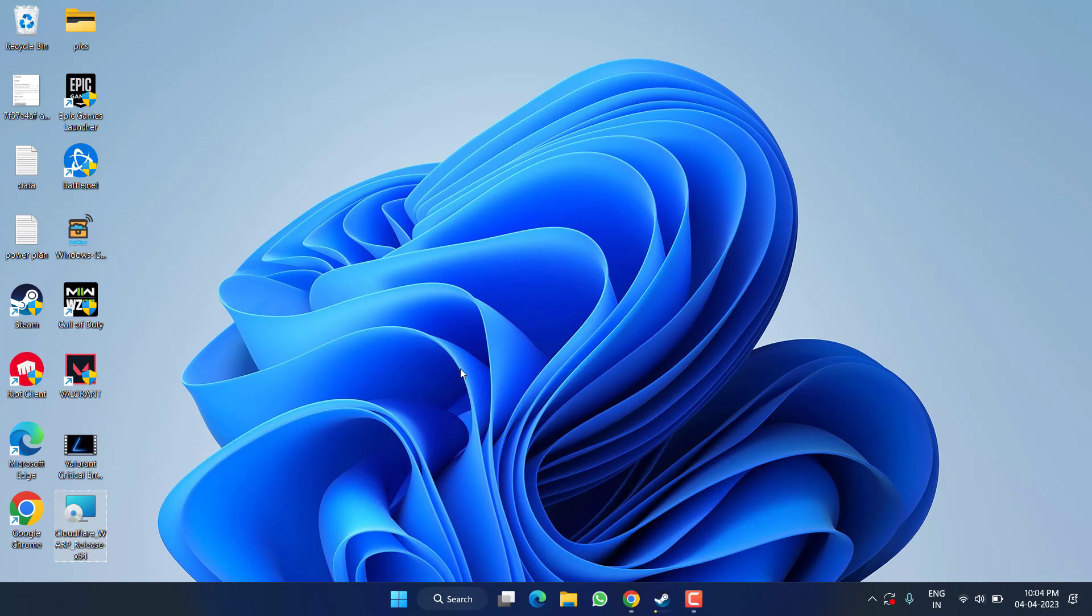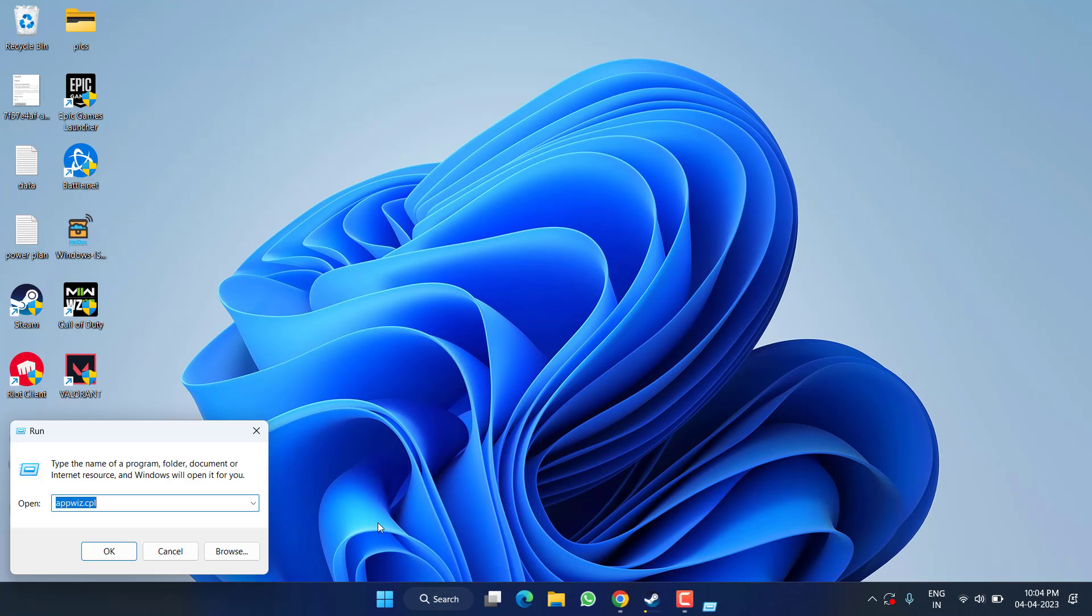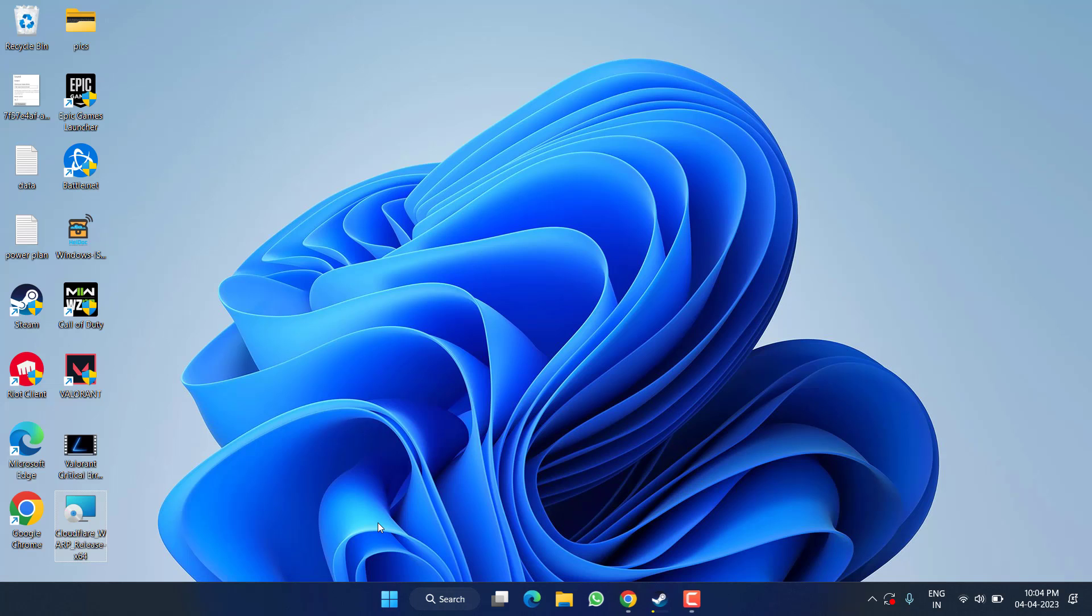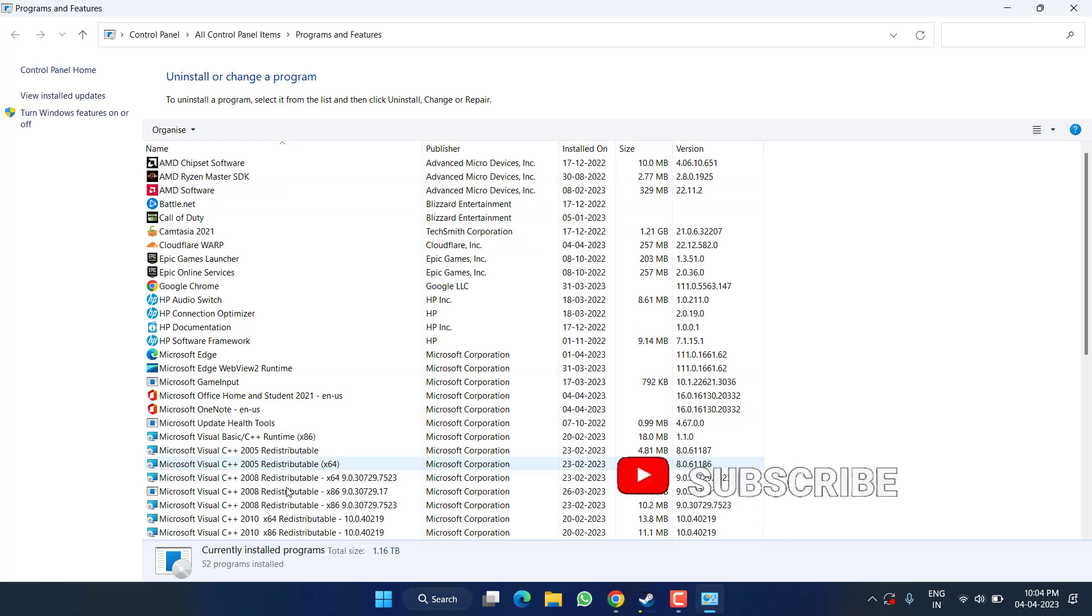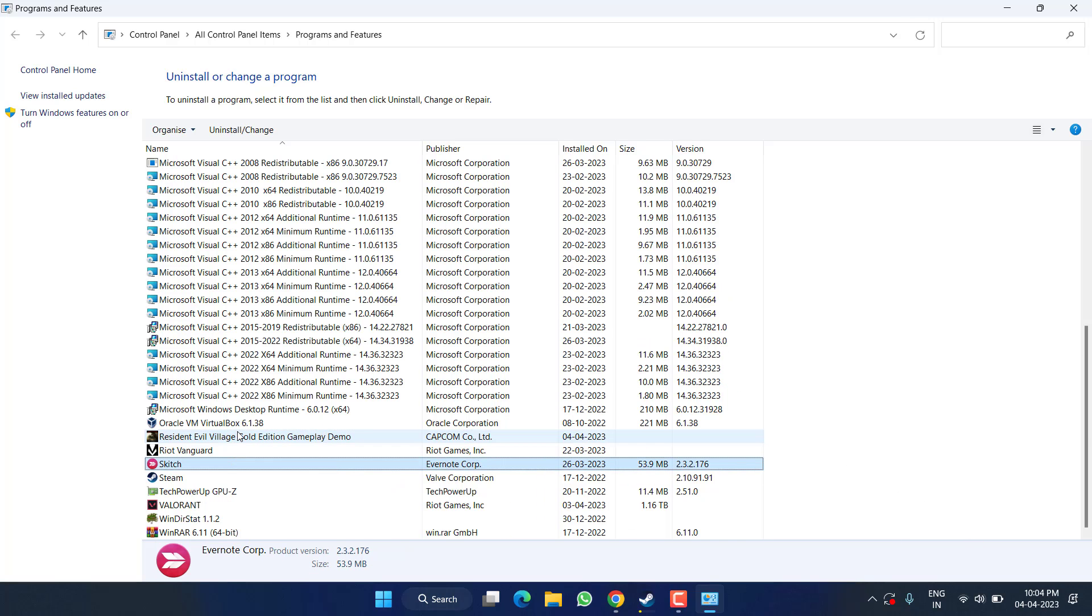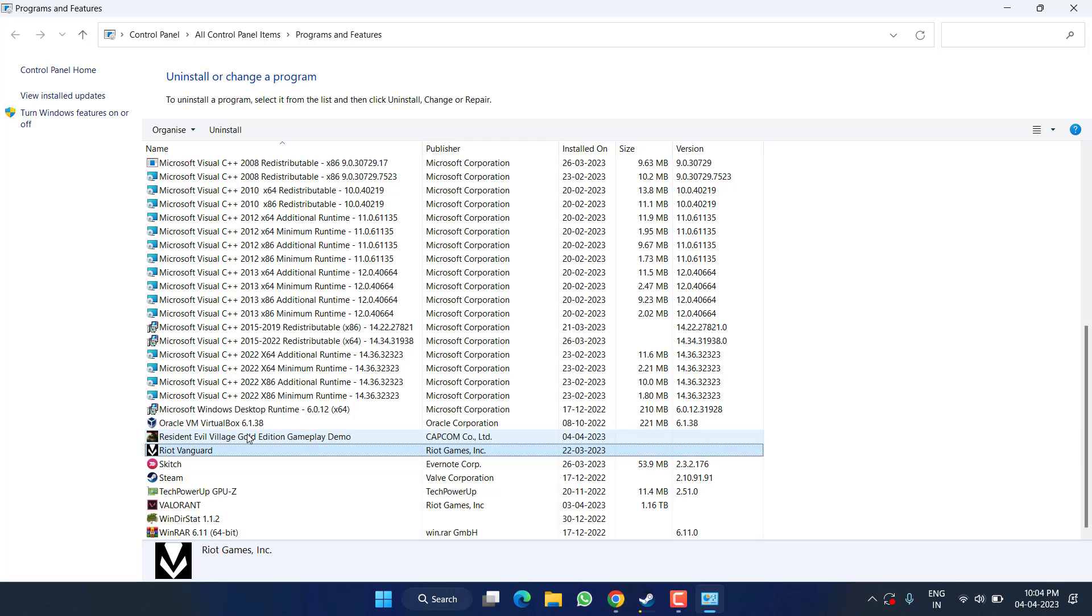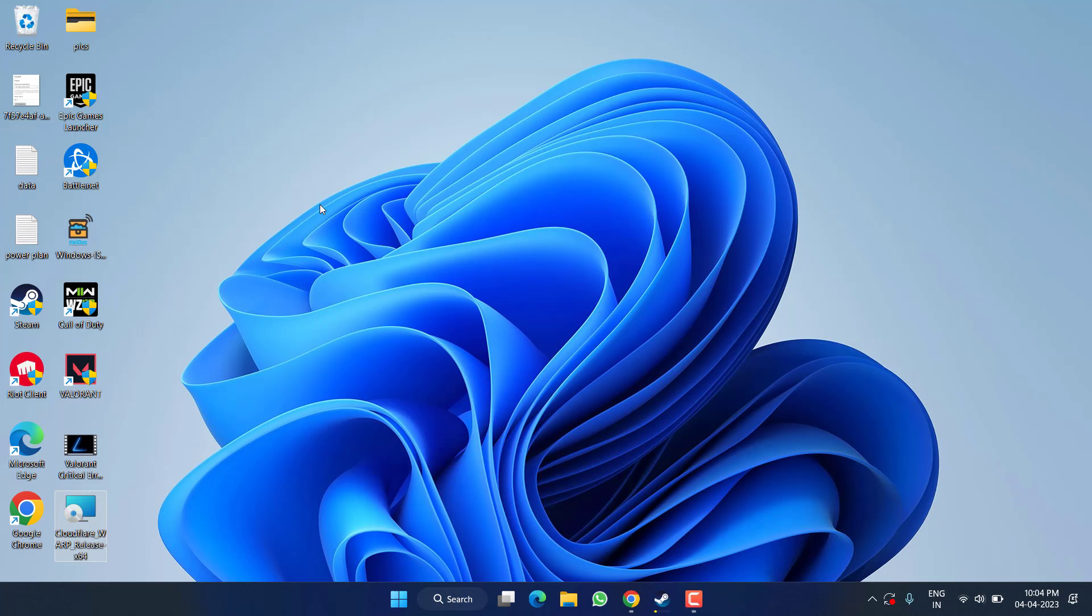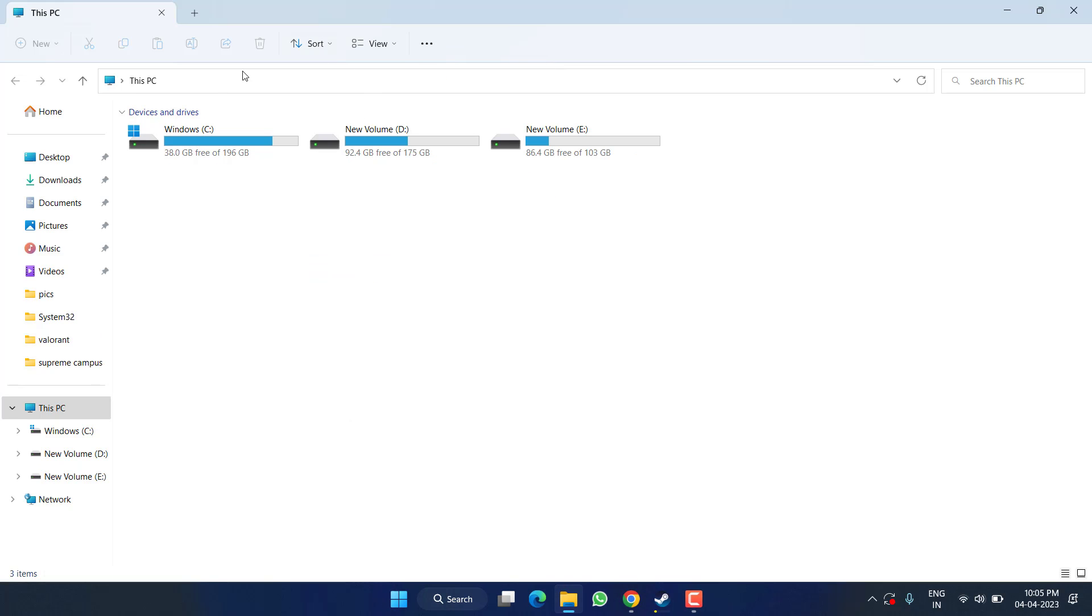If this also failed, in the next step, we are going to completely uninstall Rockstar game launcher from your PC. So right-click on the start menu and choose the option Run. Type here appwiz.cpl and then hit the enter key. Here in Programs and Features, find Rockstar Games or Social Club Launcher if available. Just click on it and choose the option uninstall.